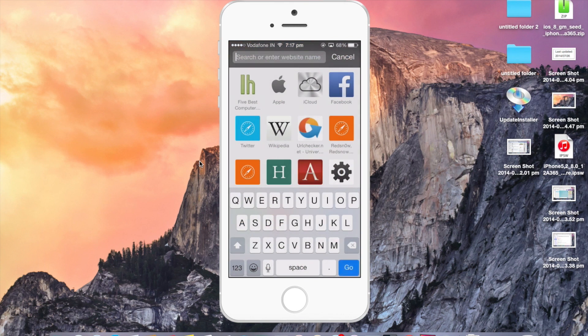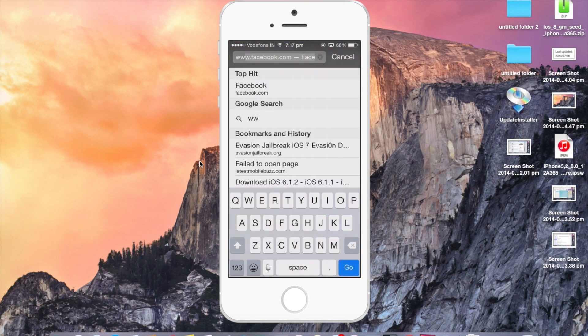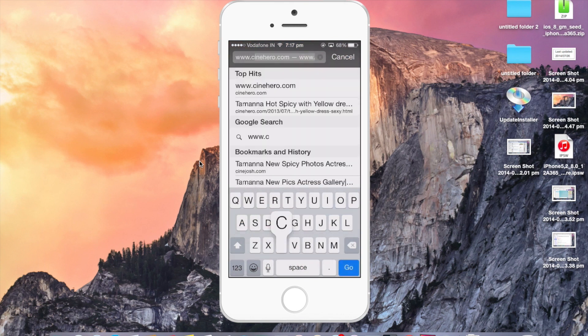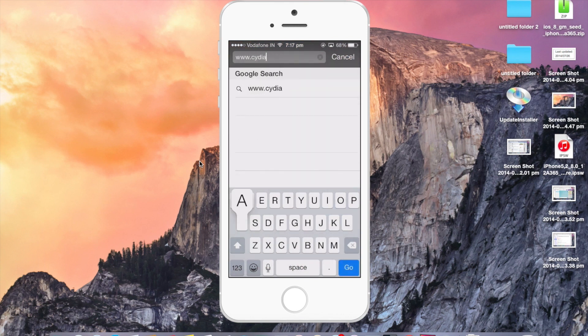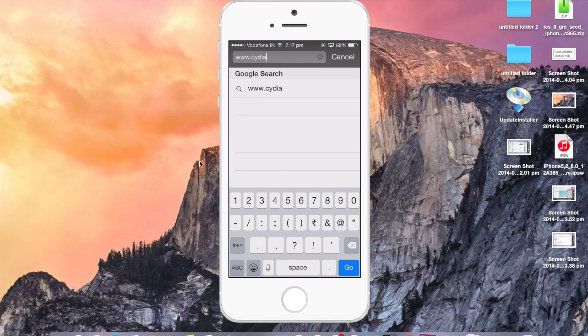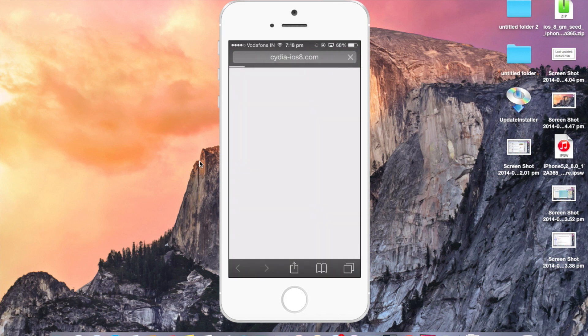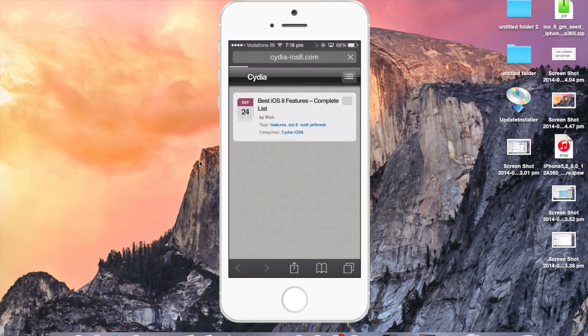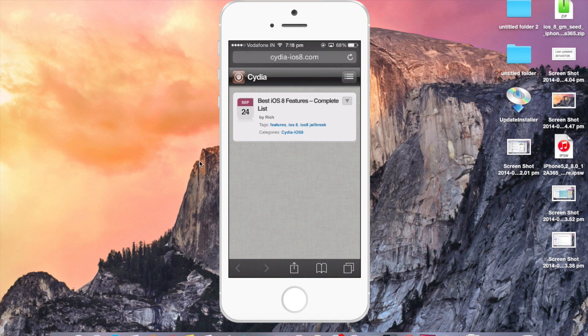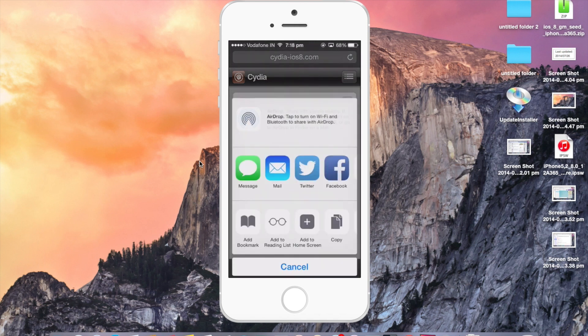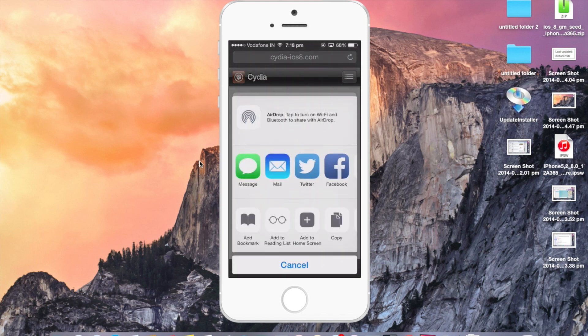Type in www.cydia-ios8.com. Now once the website loads up, press the up arrow key at the bottom middle of your screen and tap on add to home screen.